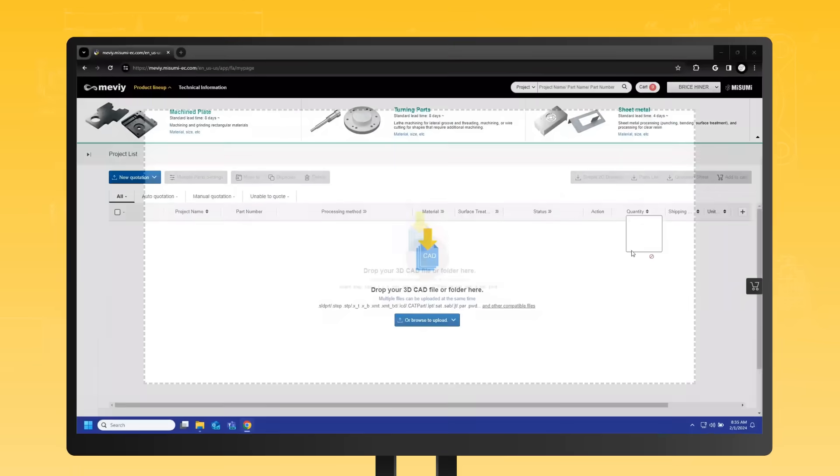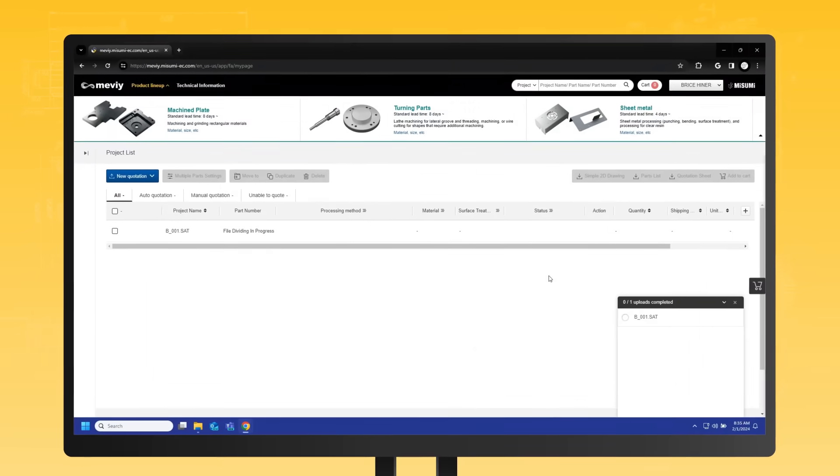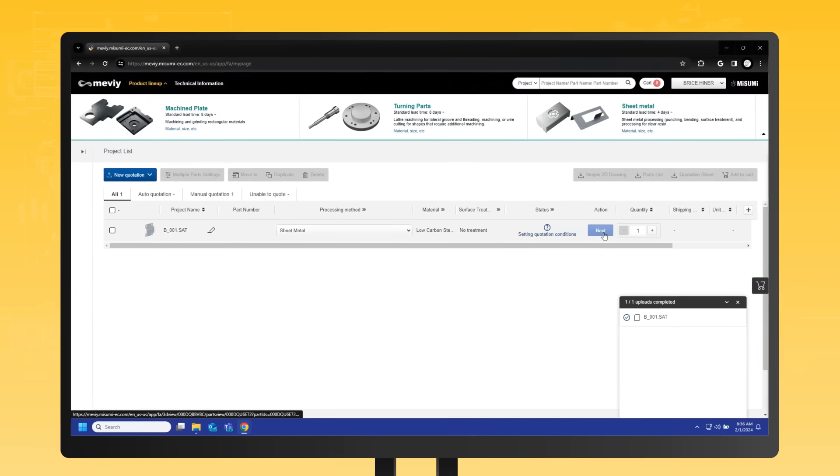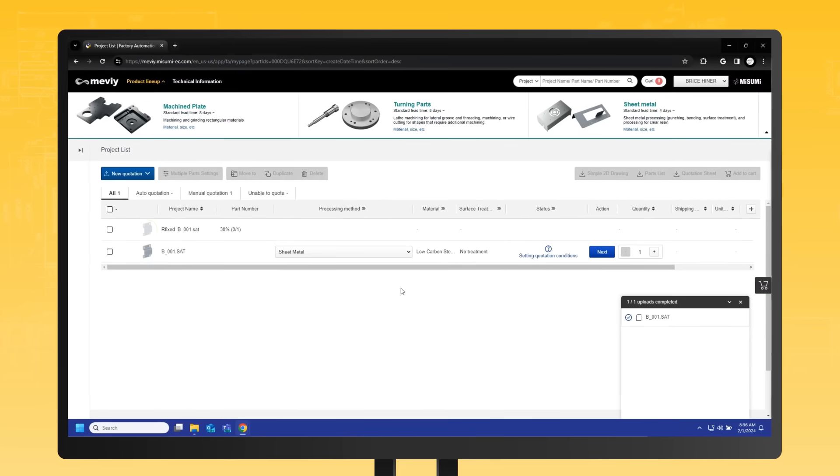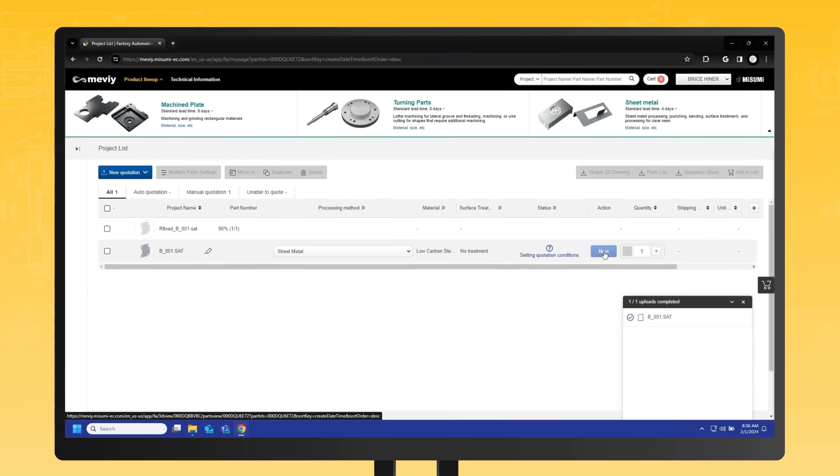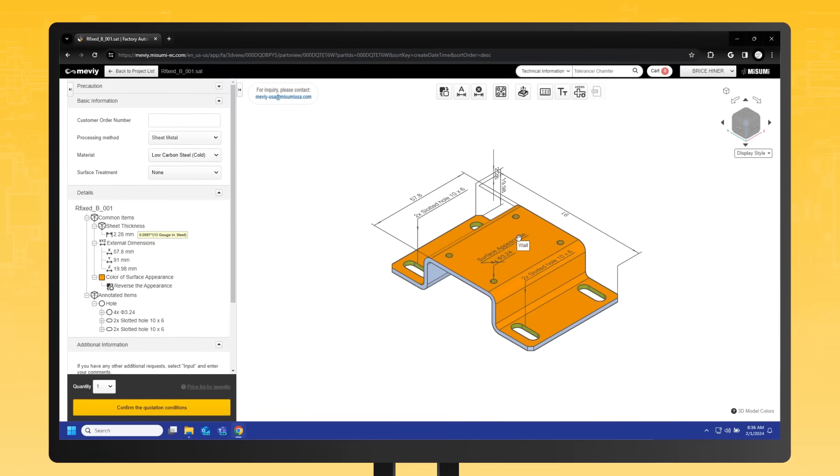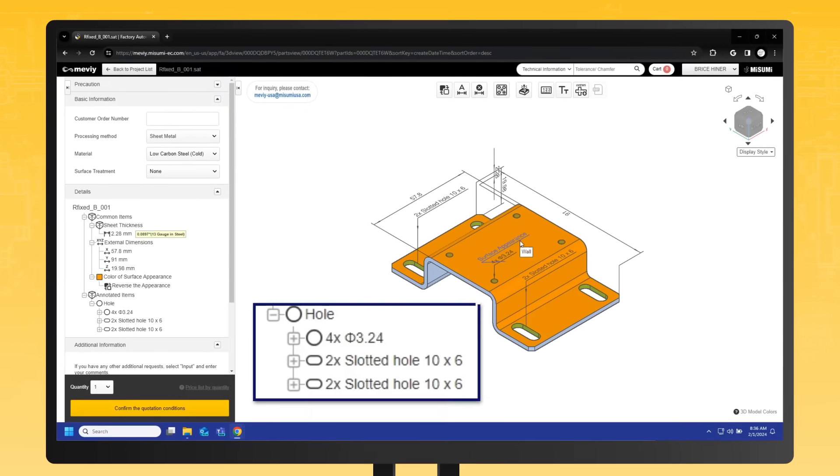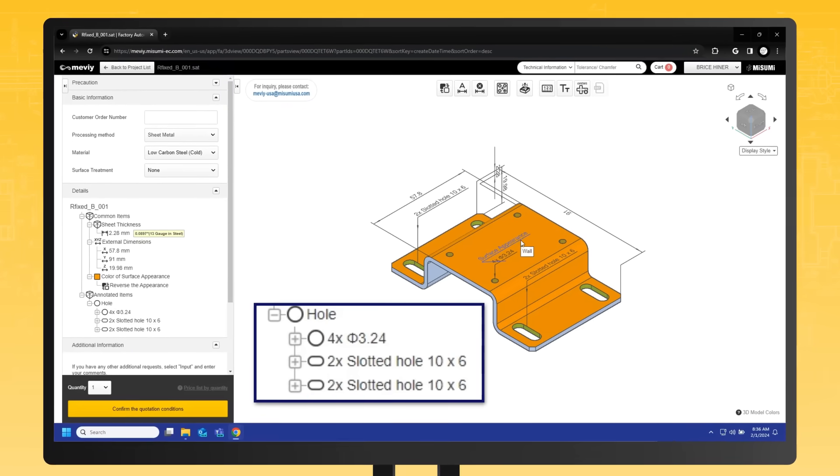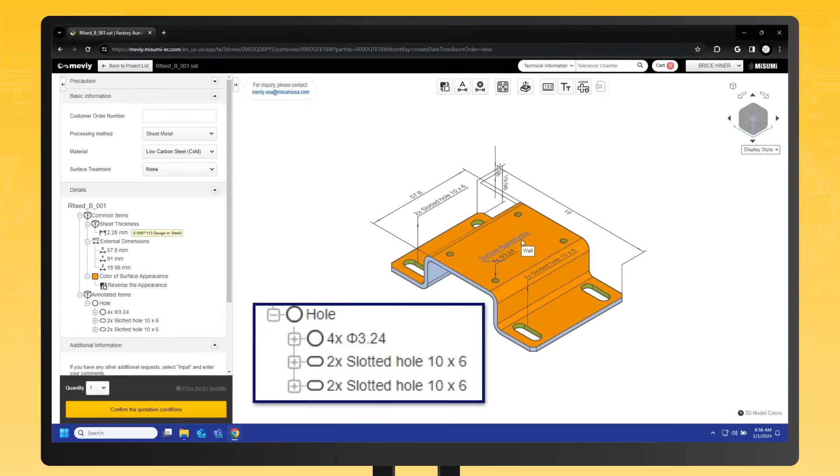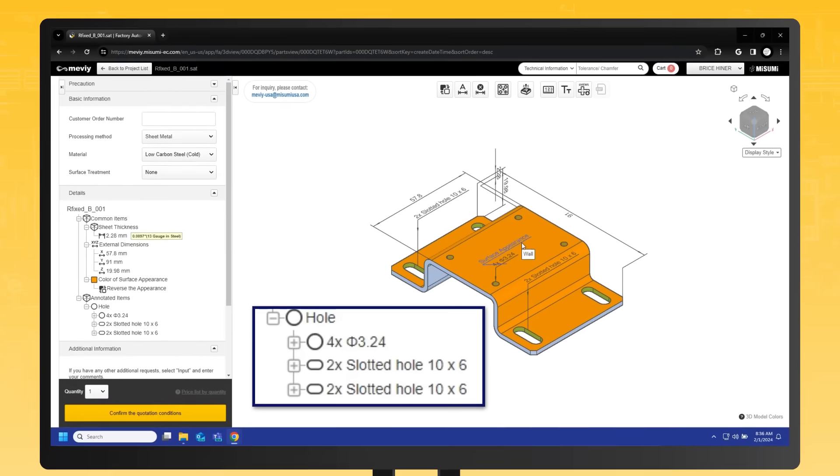Mevi's service is available for mechanical components. Most parts are covered by sheet metal components or machine plates. Hole types and tolerances can be specified per user preference.